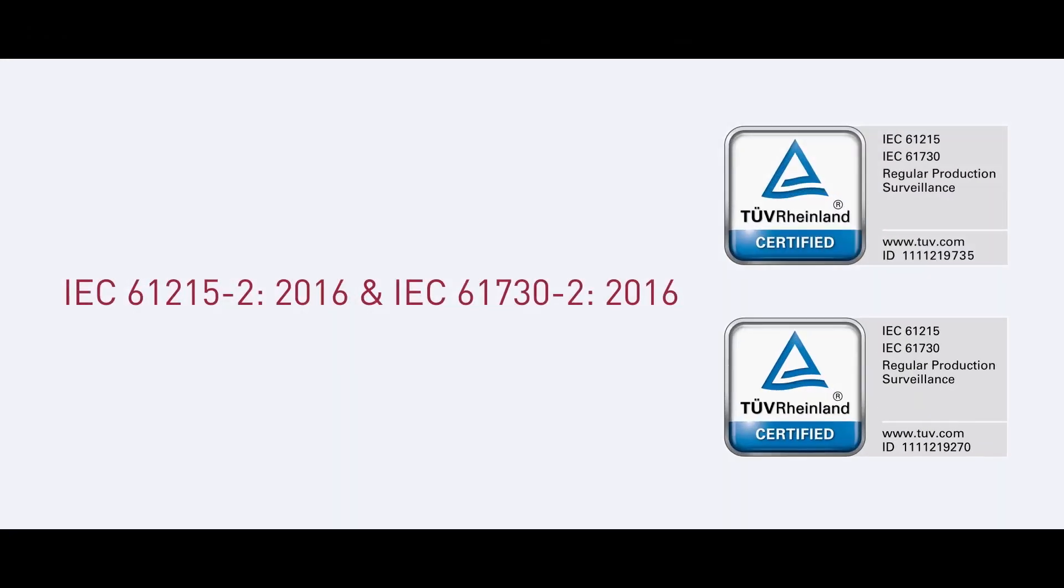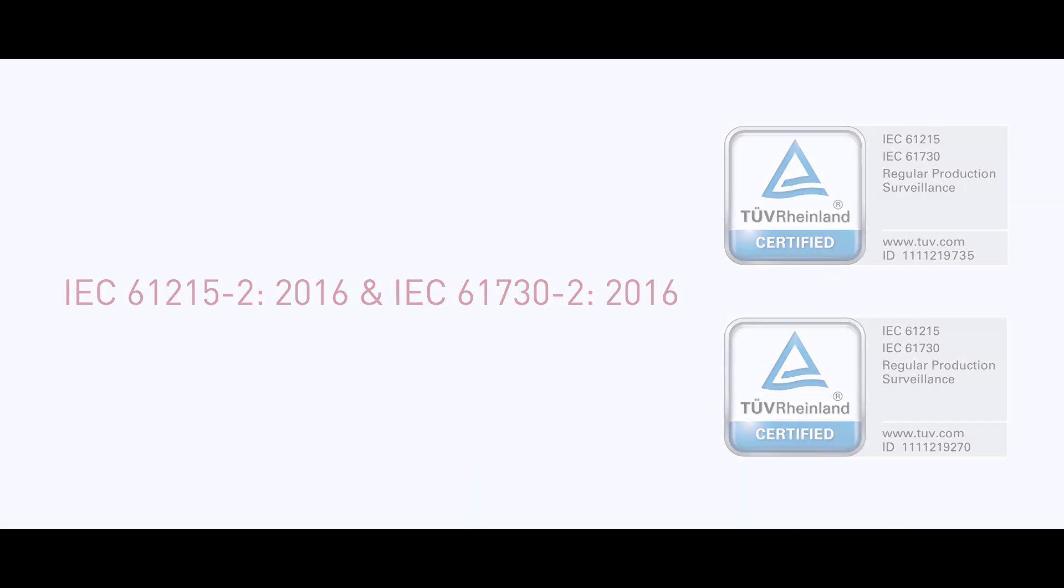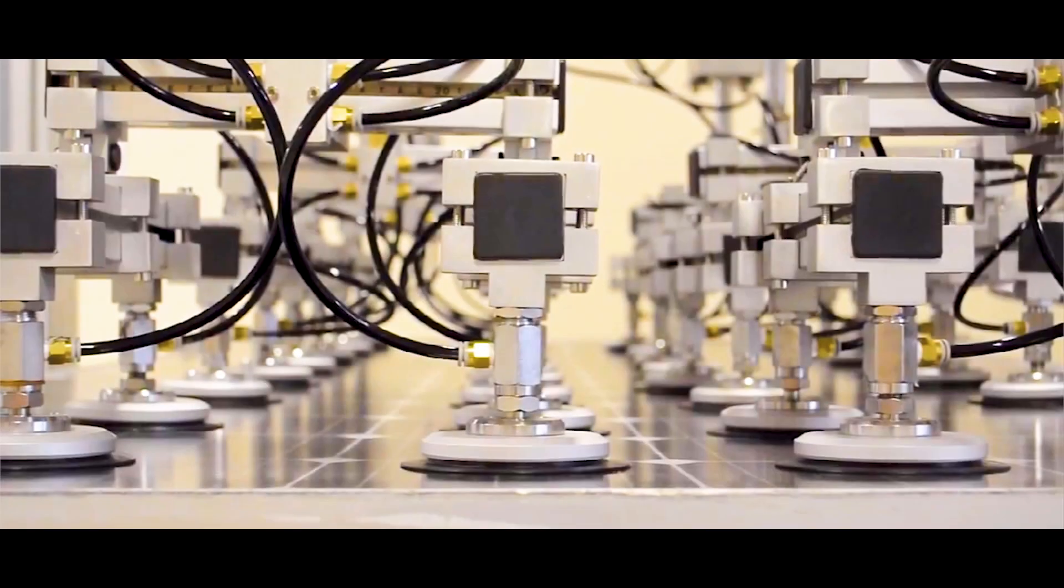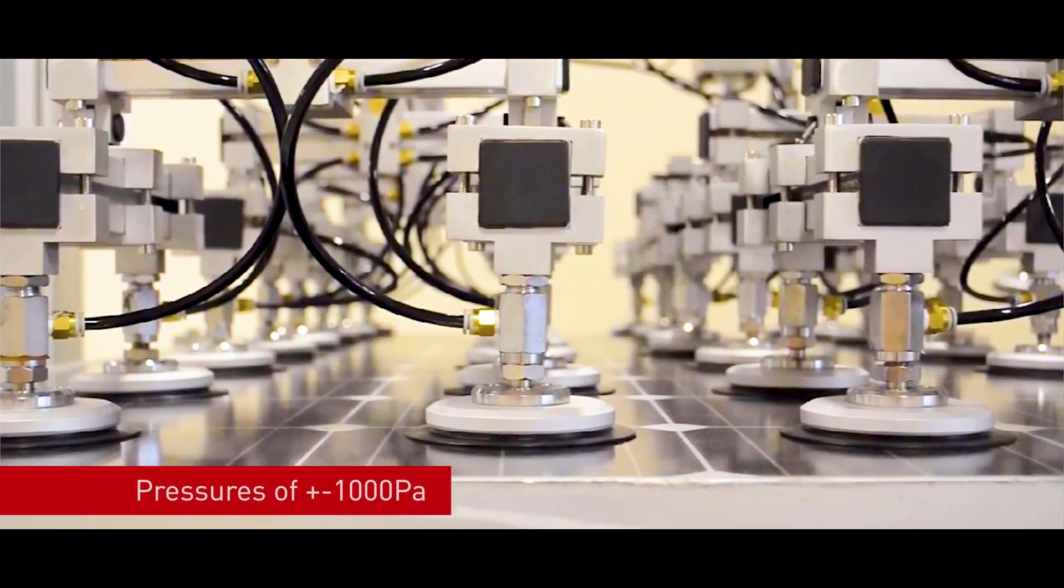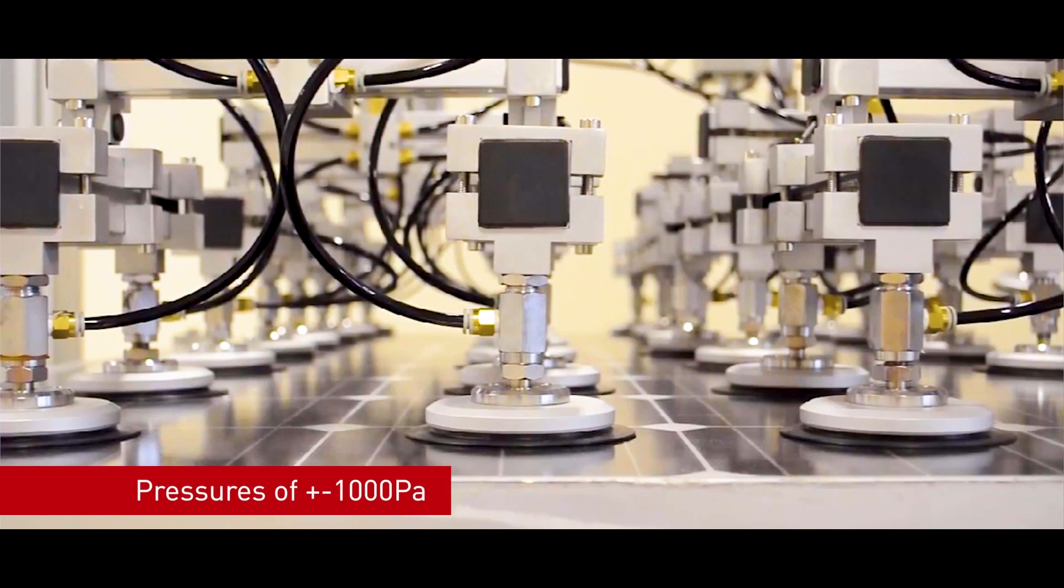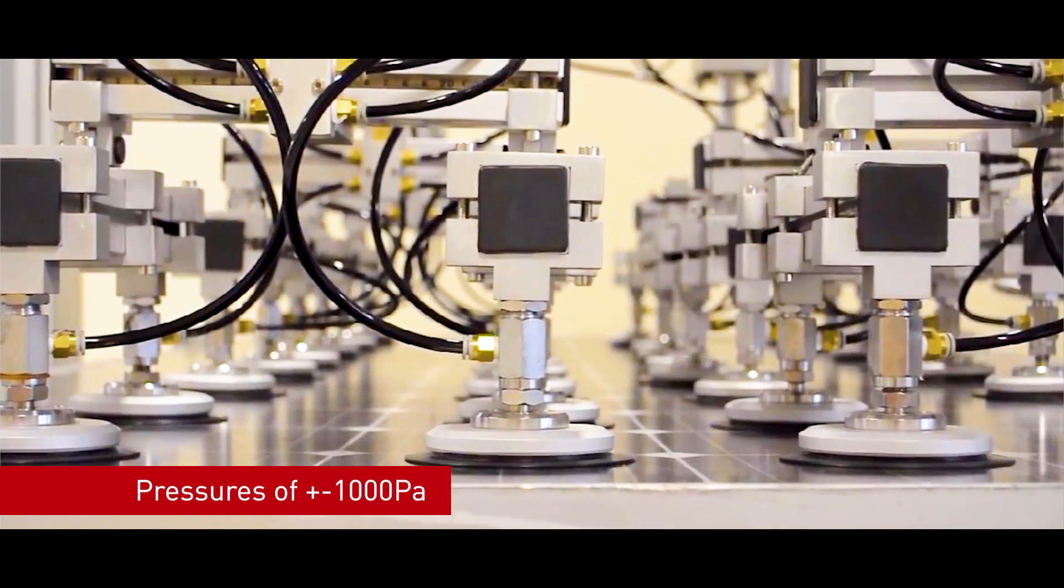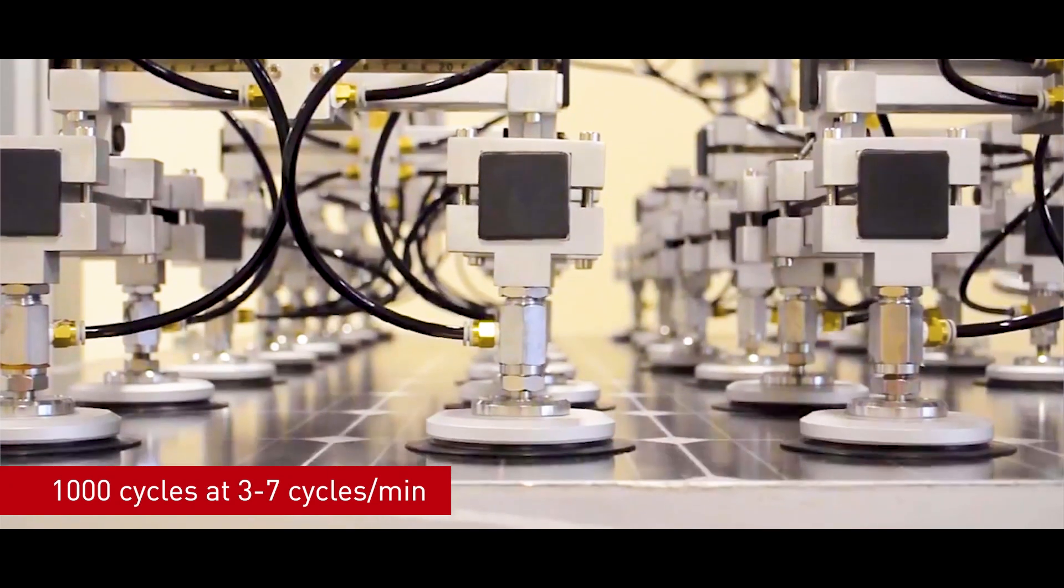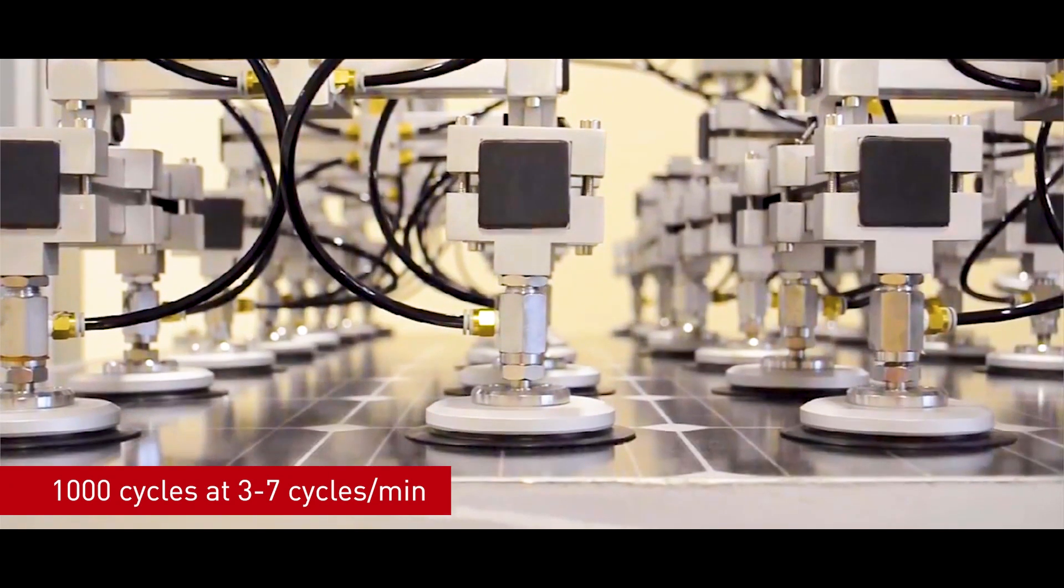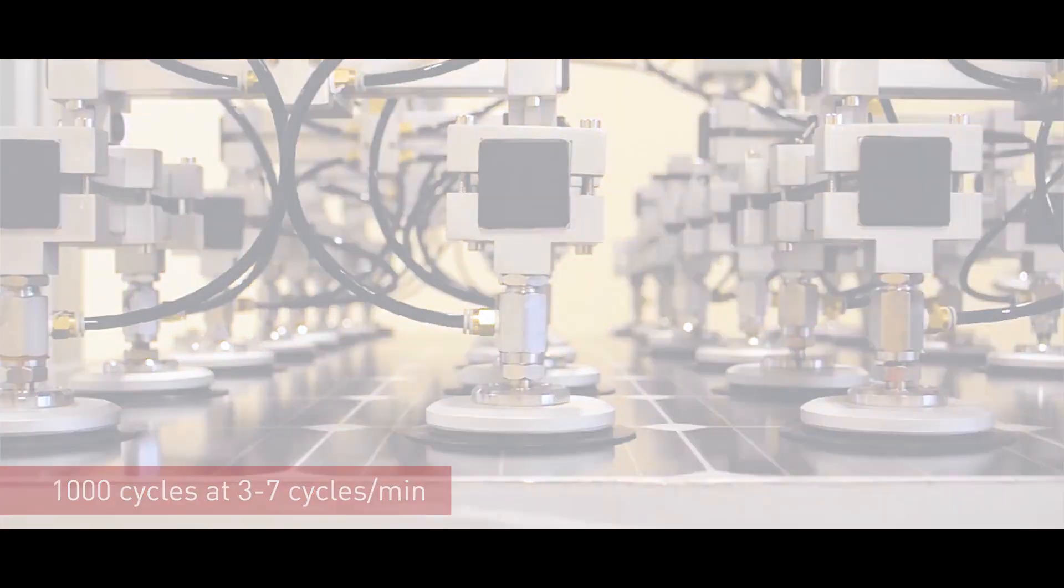The solar photovoltaic modules are IEC 2016 certified. Further, IEC TS 62782 ensures performance against cyclic mechanical load by testing at pressures of plus or minus 1000 Pascal for 1000 cycles at 3 to 7 cycles per minute.